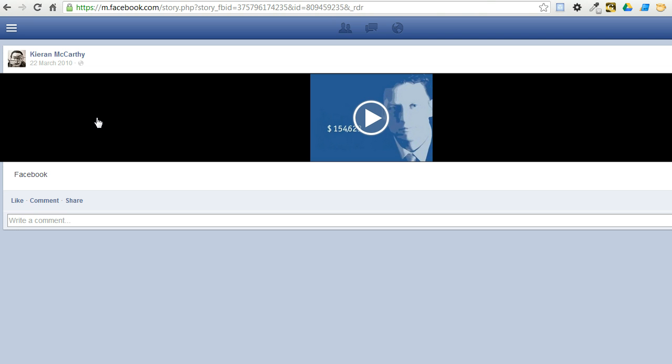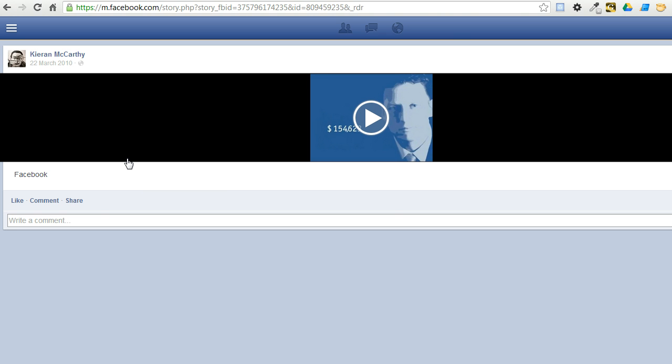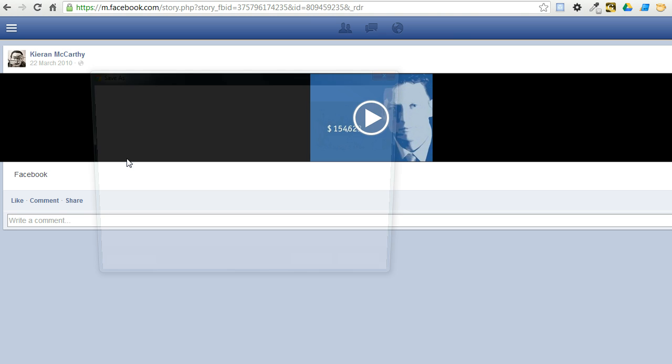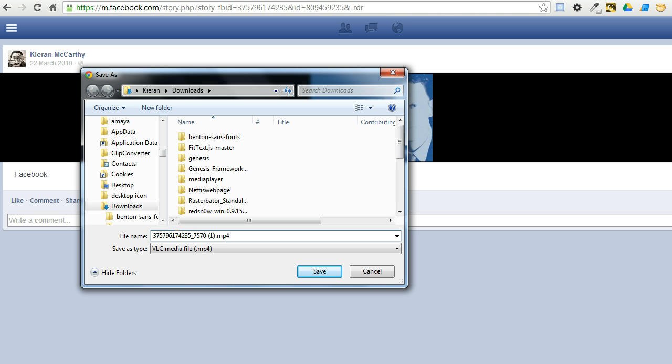Anywhere here in the area or the left here, in the black, just right click and click on save link as. I can now save it into my downloads folder and rename if I wish, but in this case I'm just going to click on save.